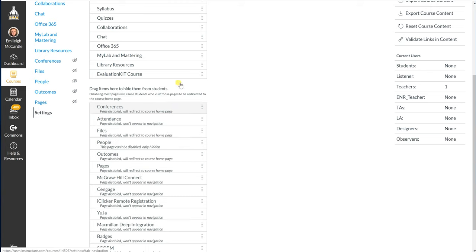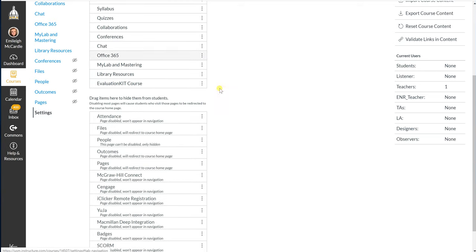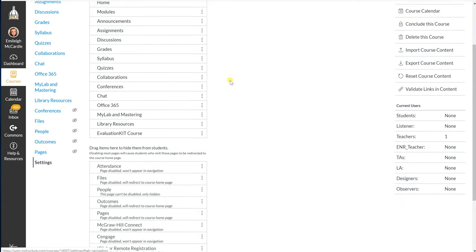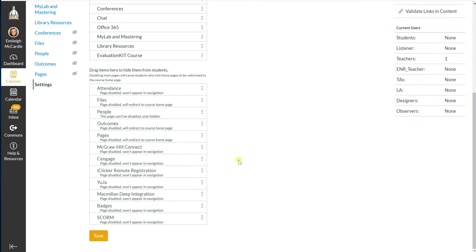You will need to find the Conferences link in that list. Click and hold and drag it to the top wherever you would like. The order you have it at the top is the order that the students will see it on their left side navigation. Once you have this in whatever order you would like, scroll down and hit Save.